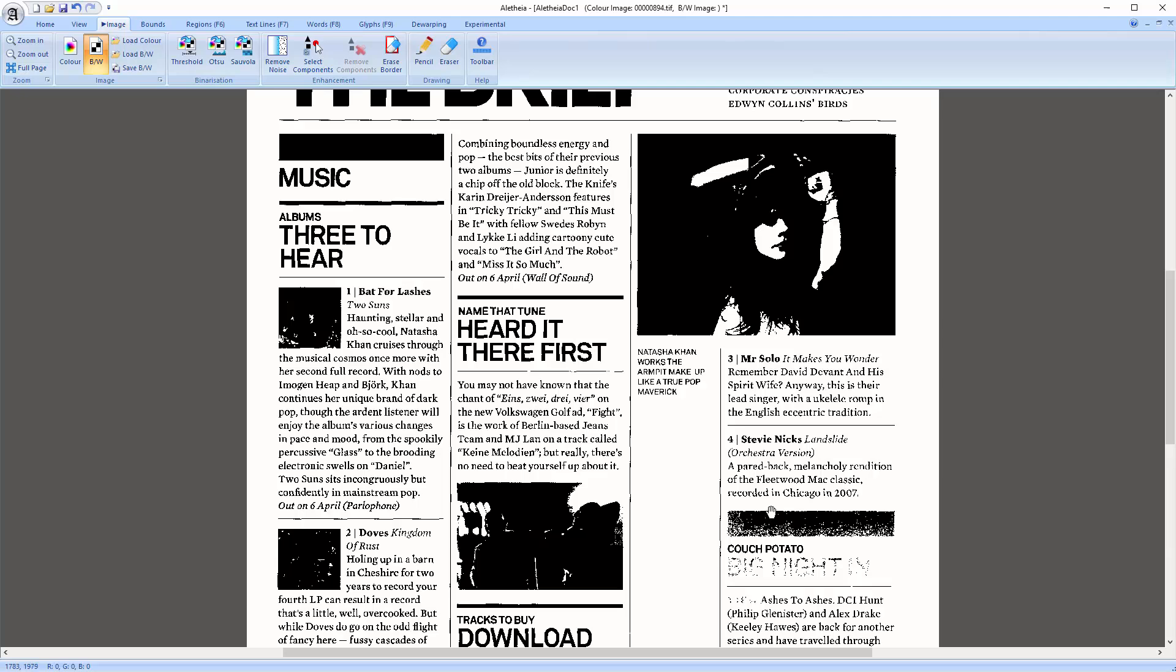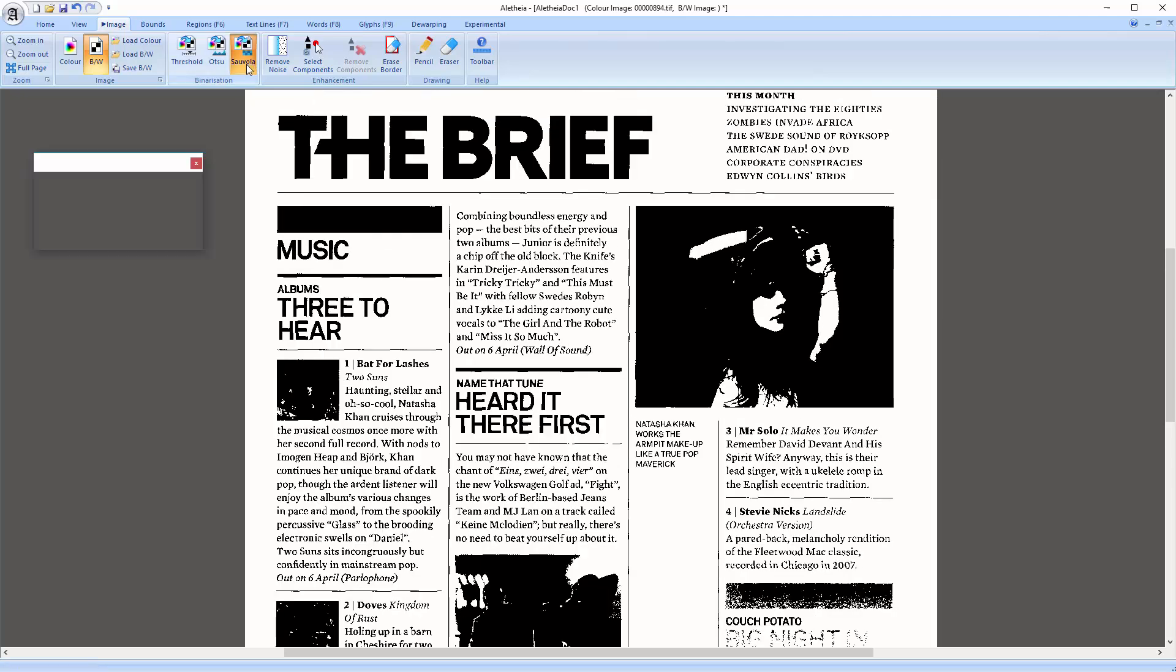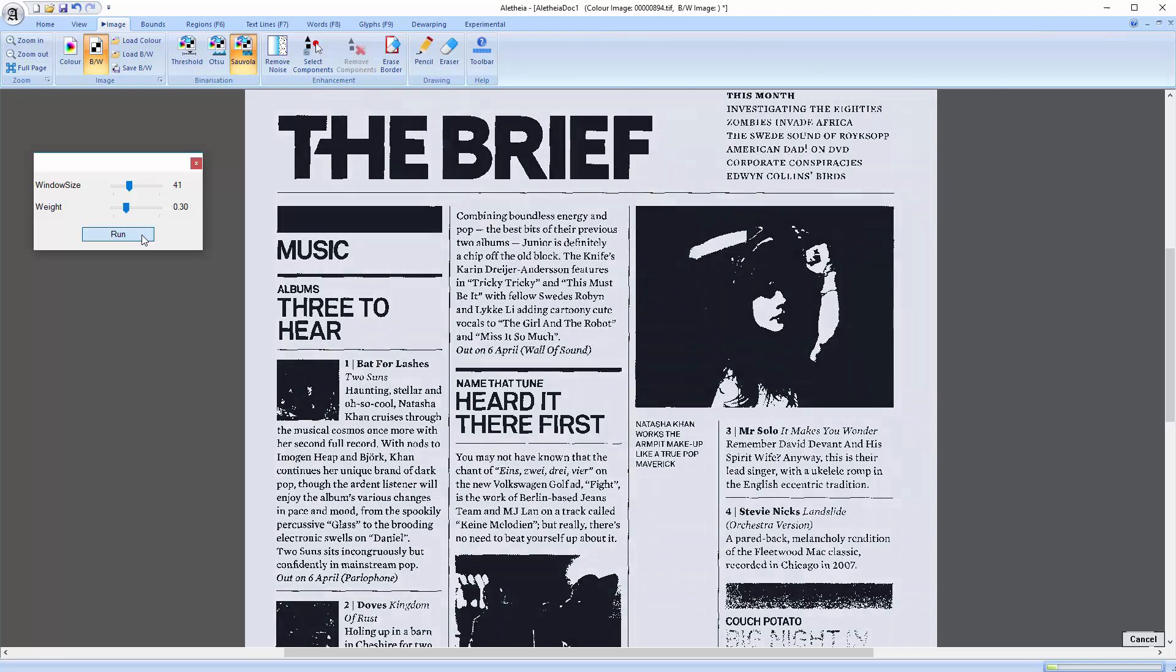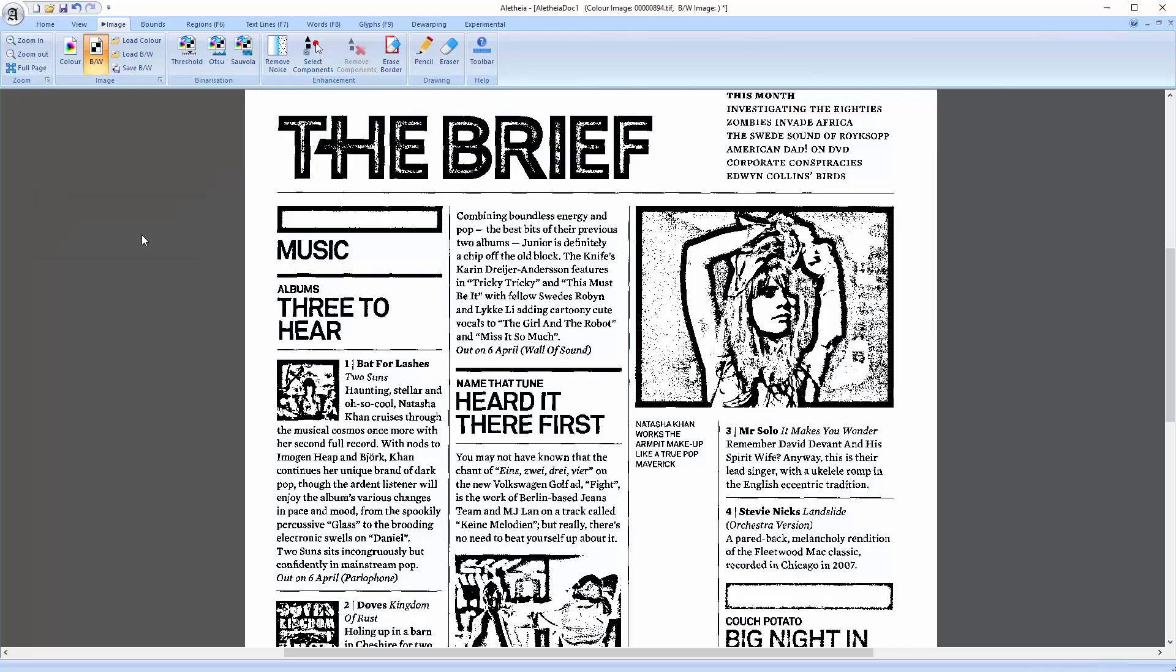Okay, that doesn't look too good. Especially the headings on the right here. You can improve the results with another method. Let's run the Savola method. Yes, that looks a bit better.